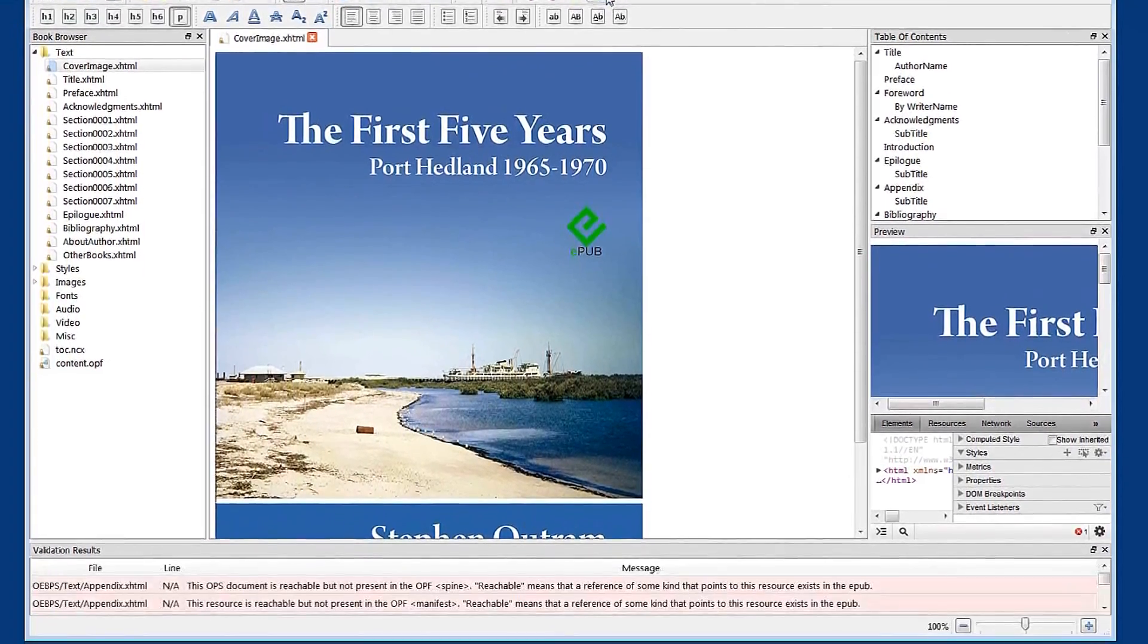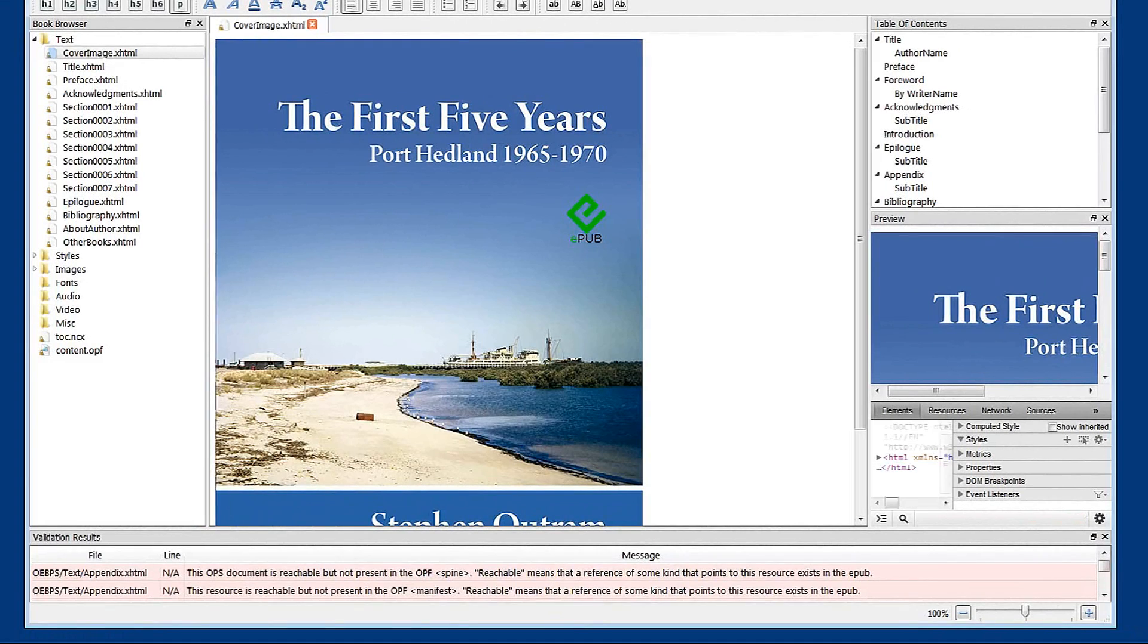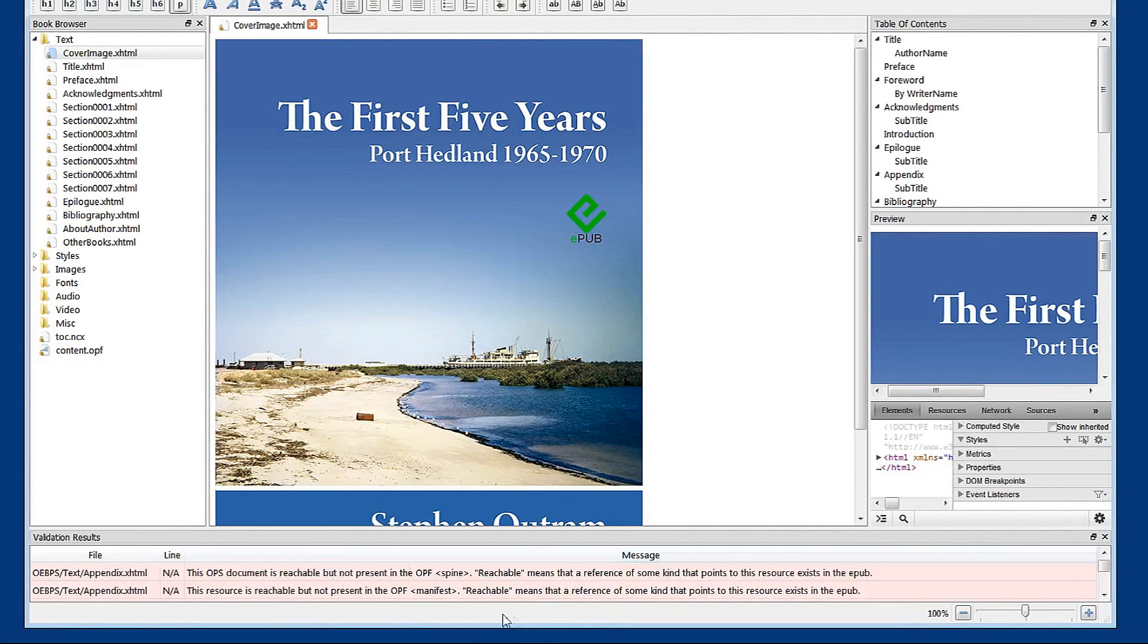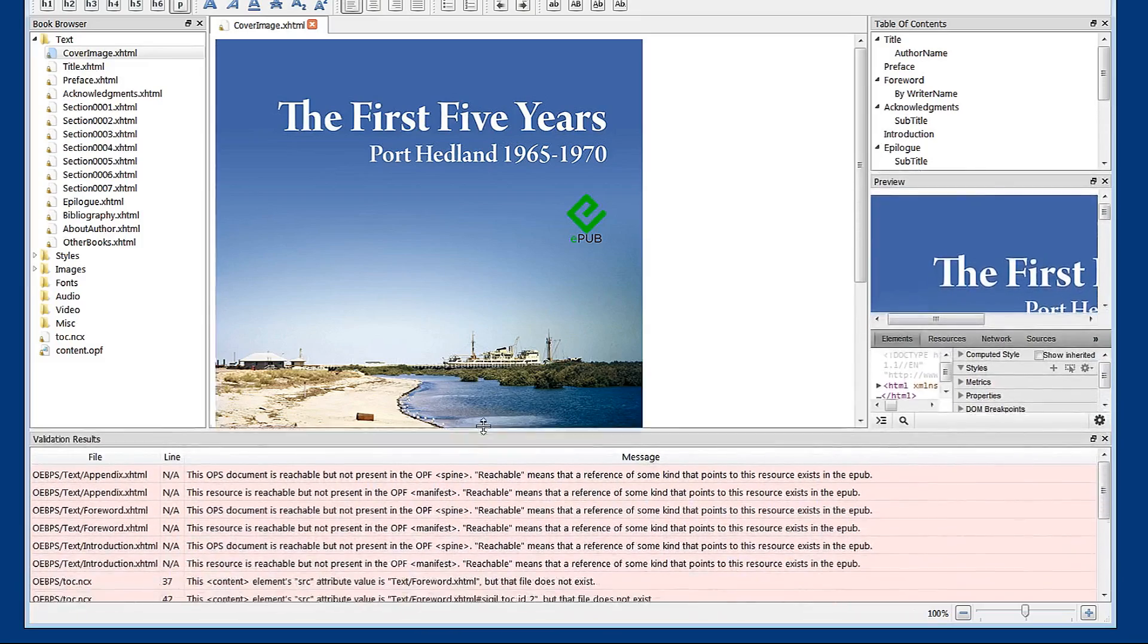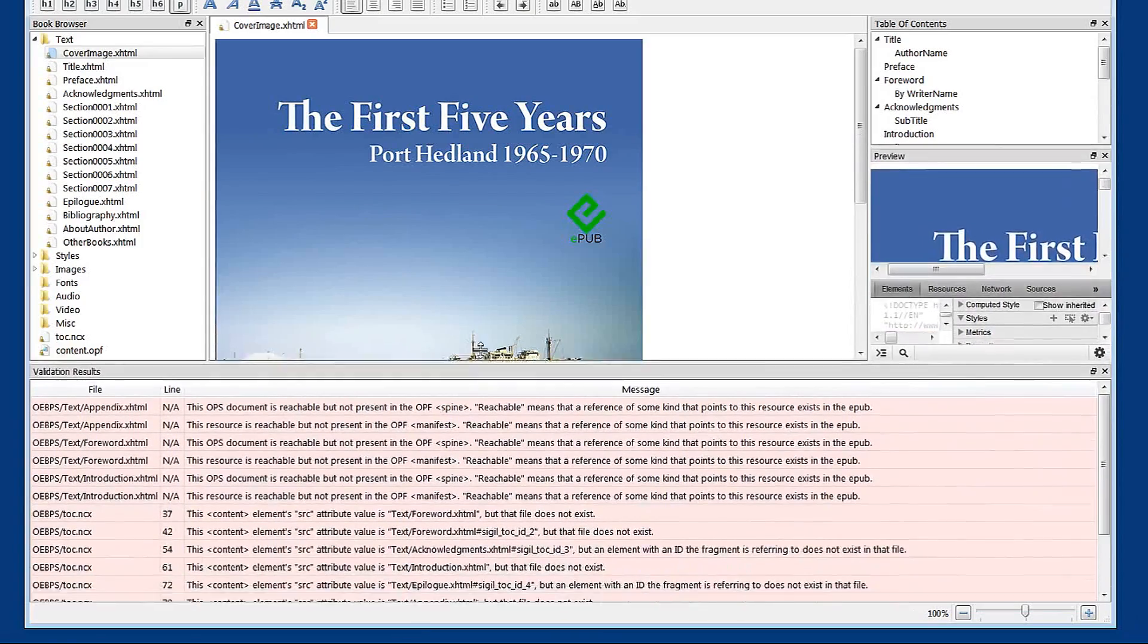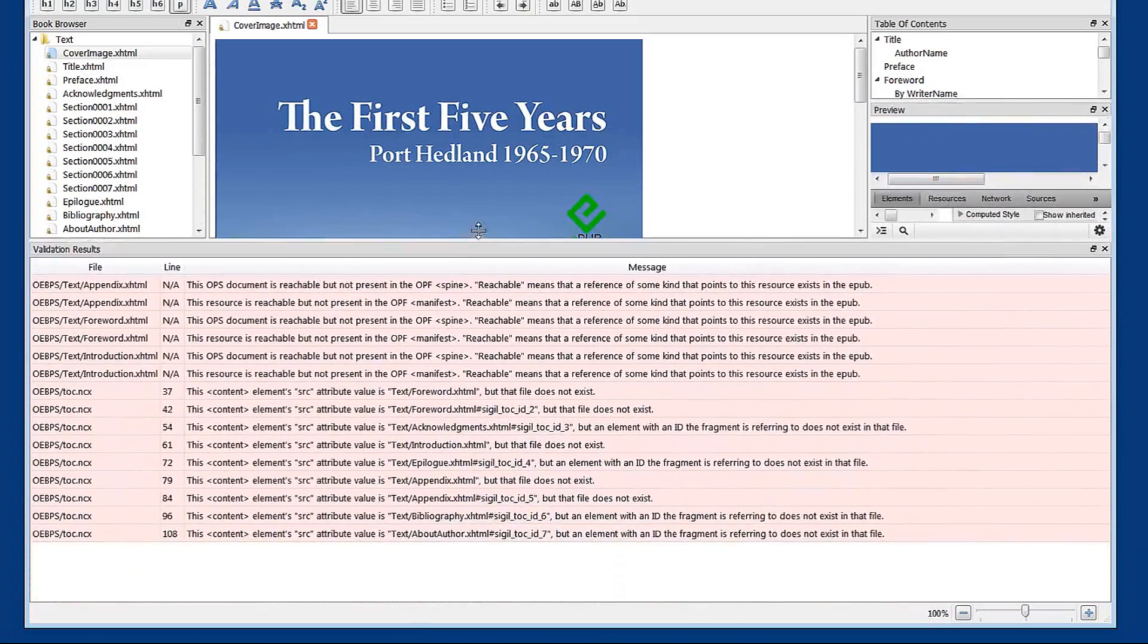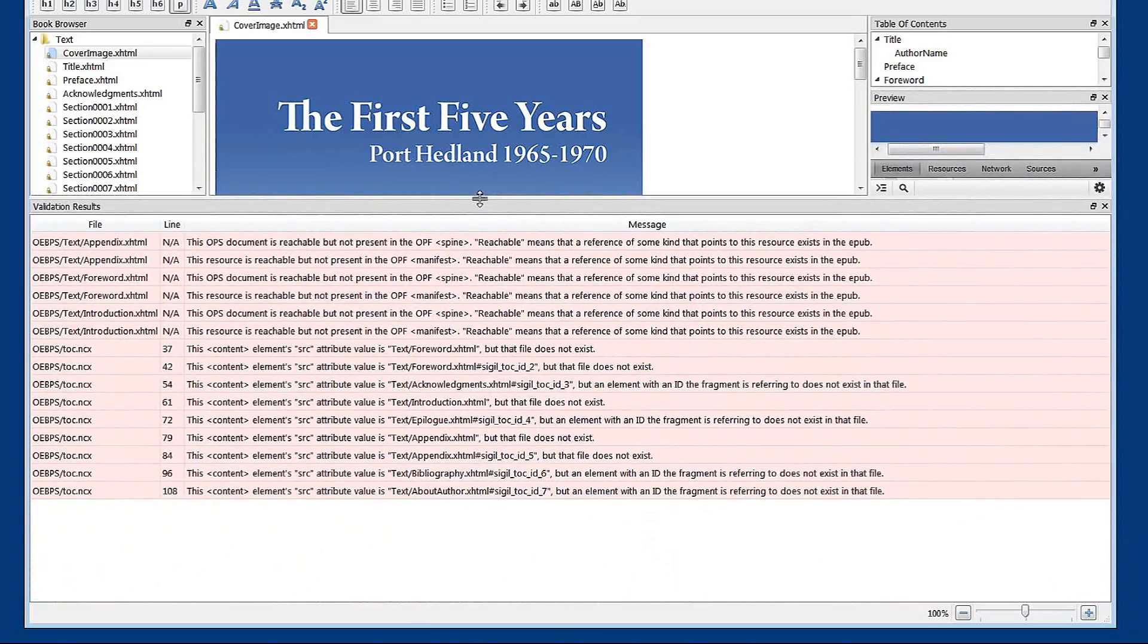That's going to run a process and report to us down at the bottom here. You can make this screen a little bigger to see lots of interesting things showing up.